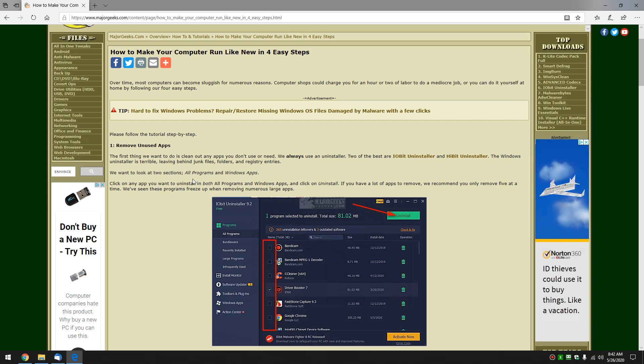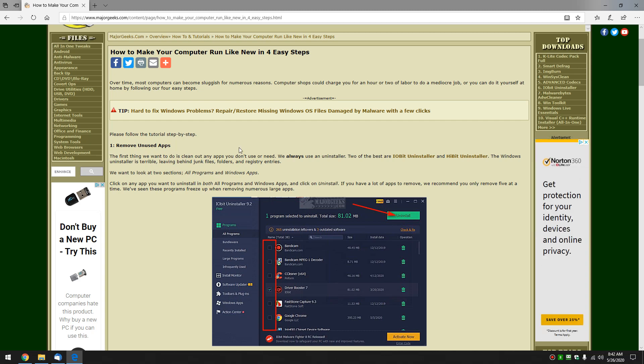First thing we're going to do is remove unused apps, any apps you've installed or any apps you don't want. We're going to download right here iobit uninstaller or hibit uninstaller - my two favorites.